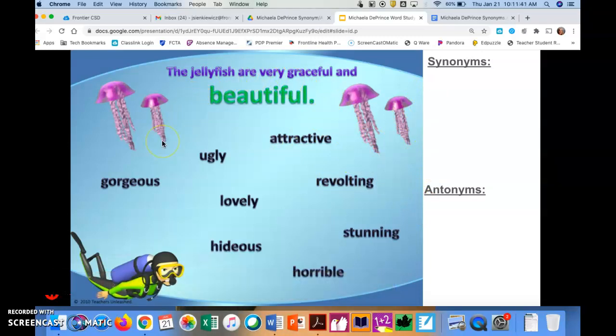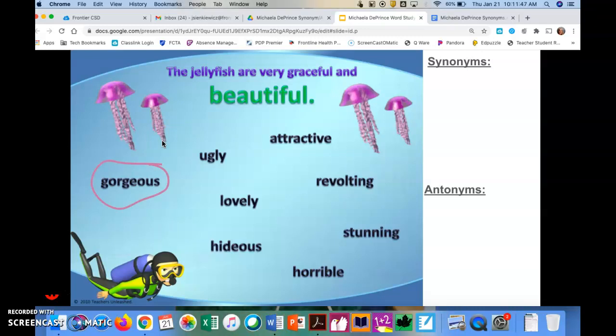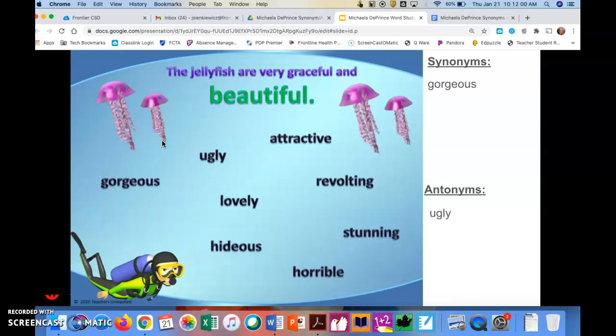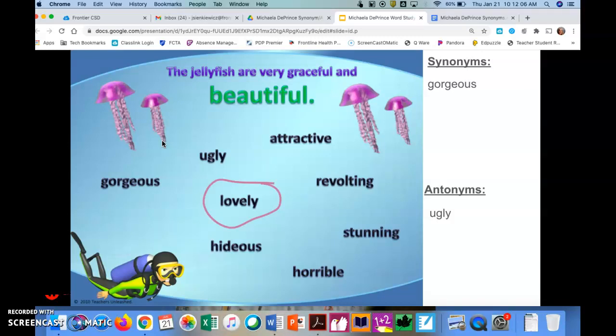So our first word we have is gorgeous. Would that be a synonym or an antonym? Hopefully, you said a synonym. Next, we have ugly. Would ugly mean almost the same or opposite to the word beautiful? And yep, if you said antonyms, you're correct. Next, we have lovely. So lovely is a synonym. It means almost the same as beautiful.